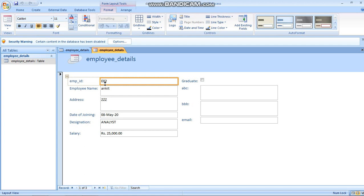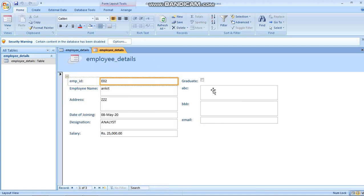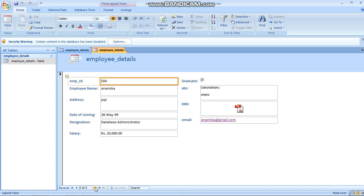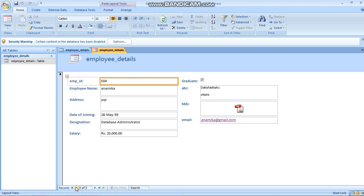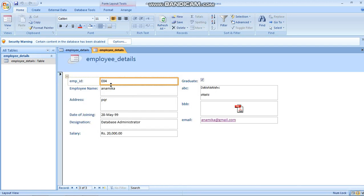The first record is E01, then E02, Anki, ZZZ. If you want to enter data here, you can see some fields have no values. If you click the arrow, it will go to the next record. Record 4 is empty because we have not entered anything yet, but I have clicked there. You can enter new values from here as well.